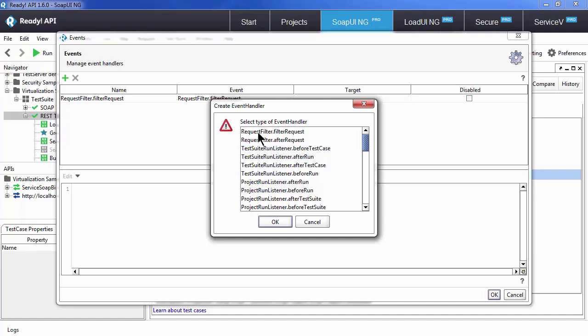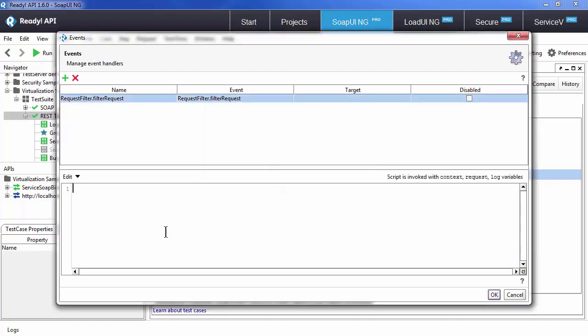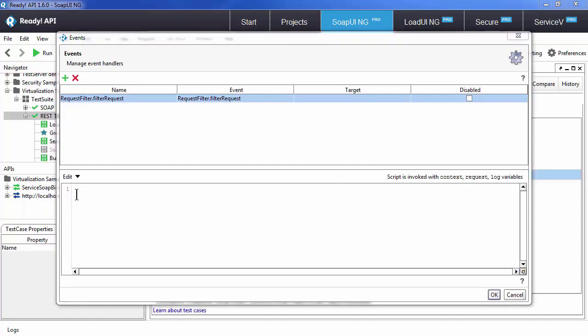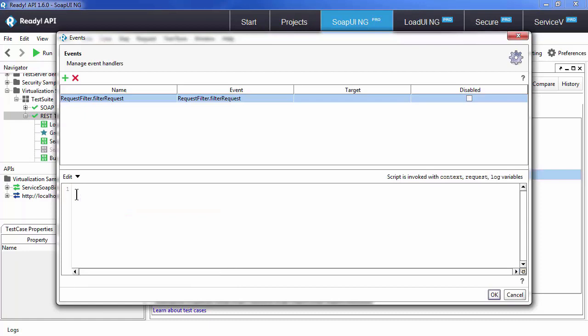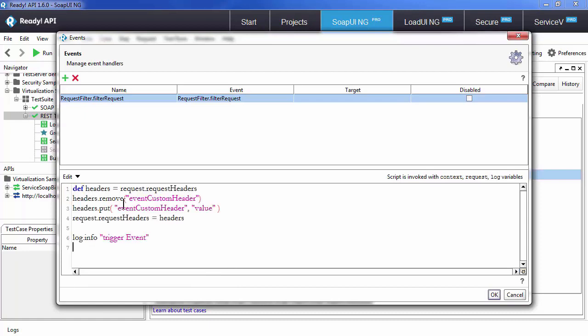I'm going to give you an example where we can create code to add a custom header and to log an event. Here as well, we could use code completion for faster typing. Now that I've created this, that is going to add an event custom header value name pair to every single request.